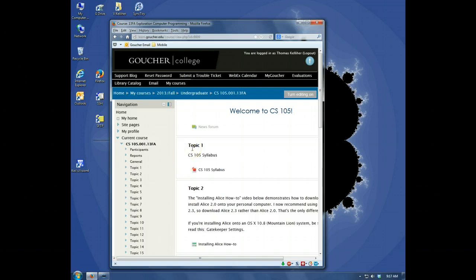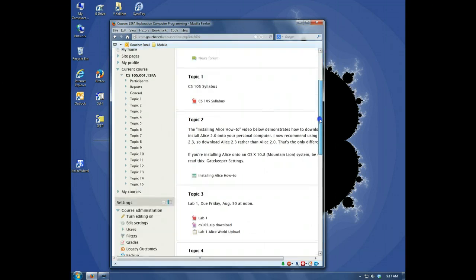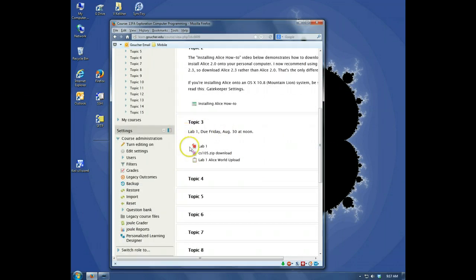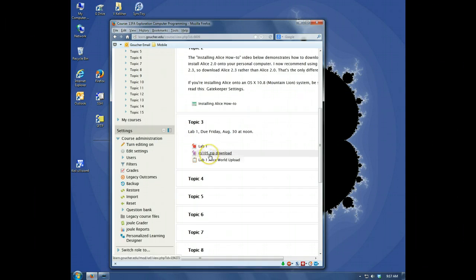Here you can see I'm logged into GoucherLearn and I'll scroll down to Topic 3, which is Lab 1. One of the things the lab asks you to do is to download this zip file. So let's start with that.